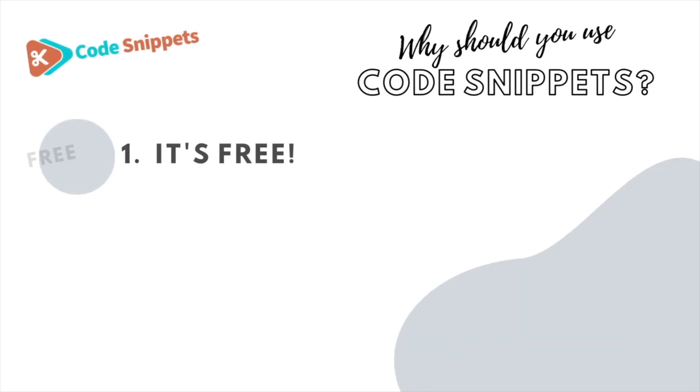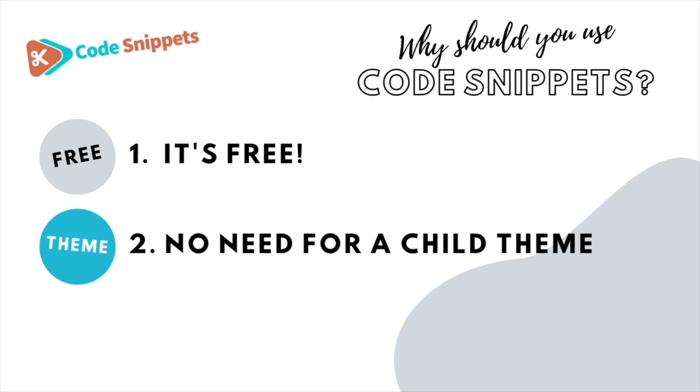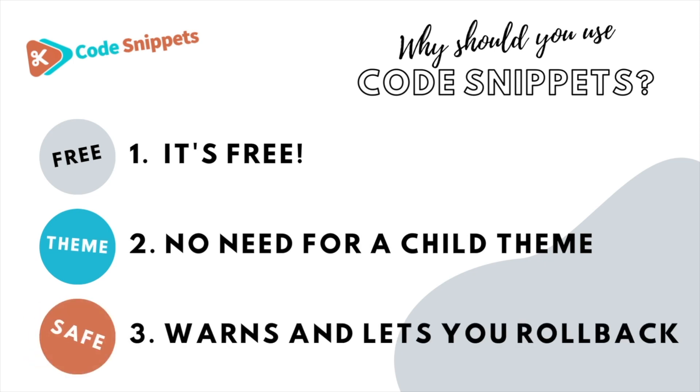Three big reasons why you should use code snippets: It's free, saves you having to use a child theme, and it protects you and allows you to roll back if there's ever any issues.